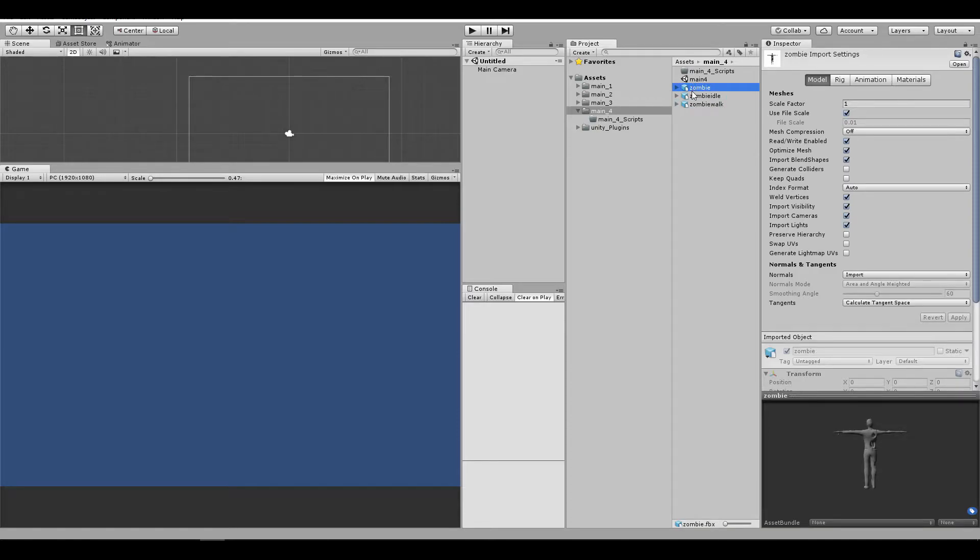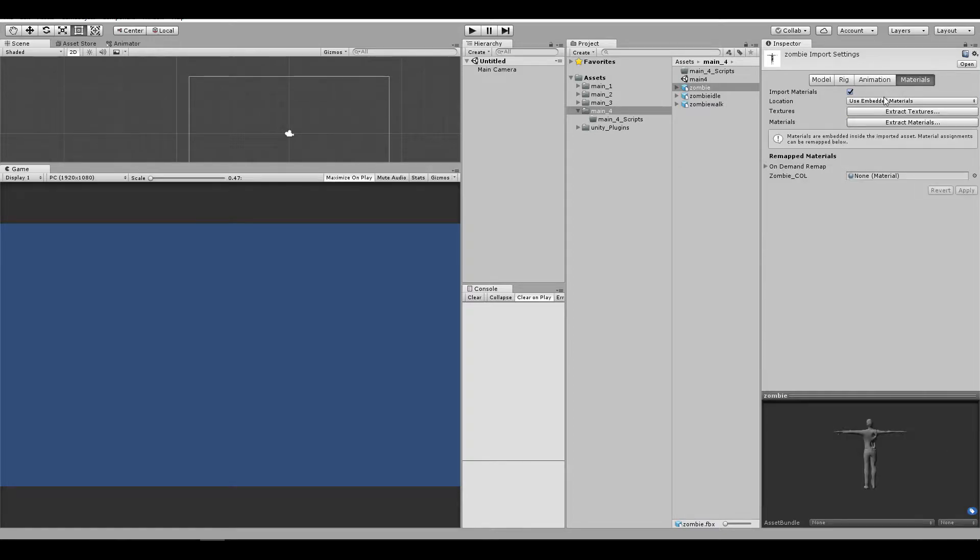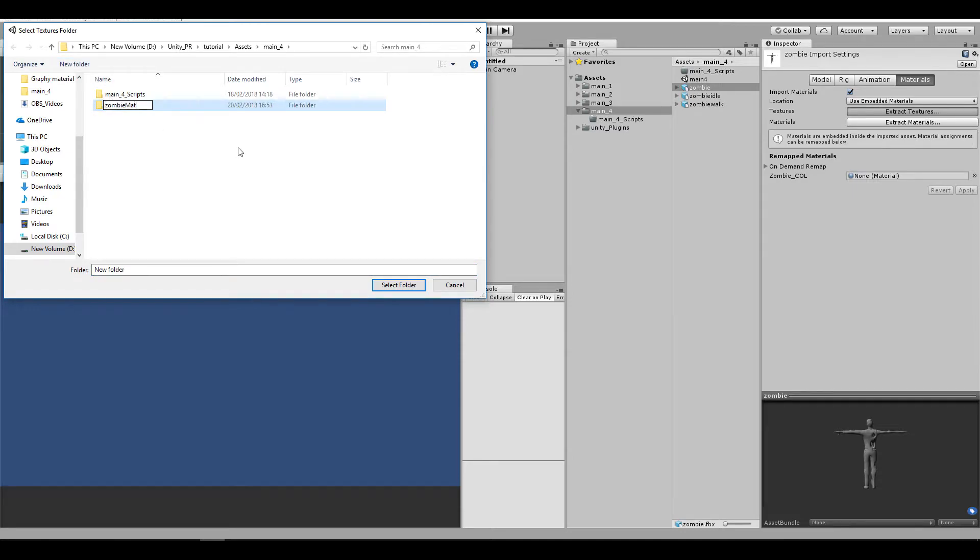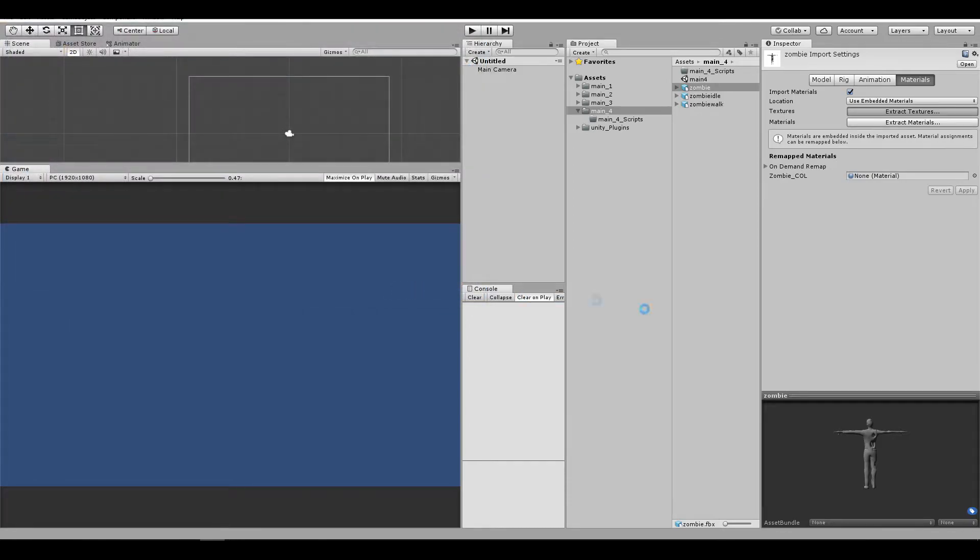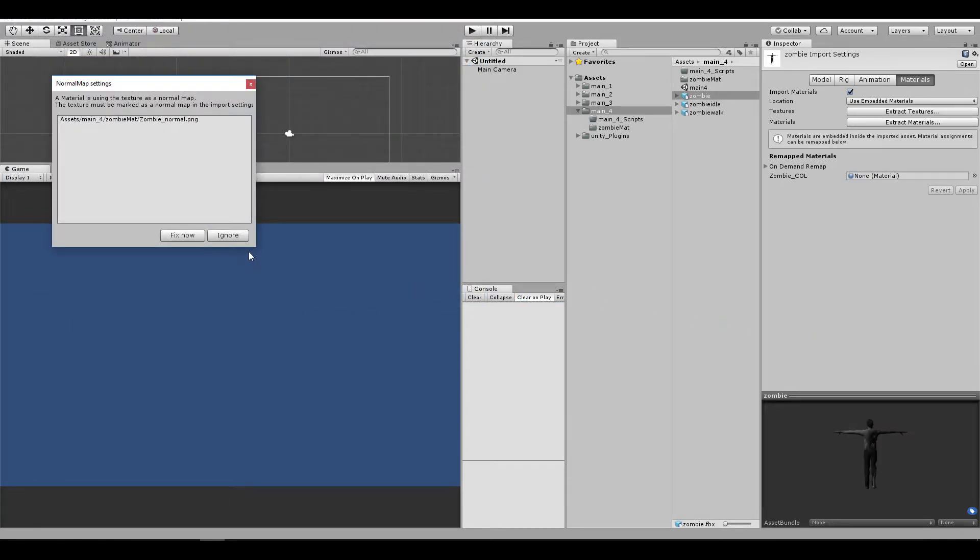Let me go ahead and you can go to materials and extract the textures to whatever you want. Let me just hit zombie matte, and you're going to select this folder, and you can click on fix now.